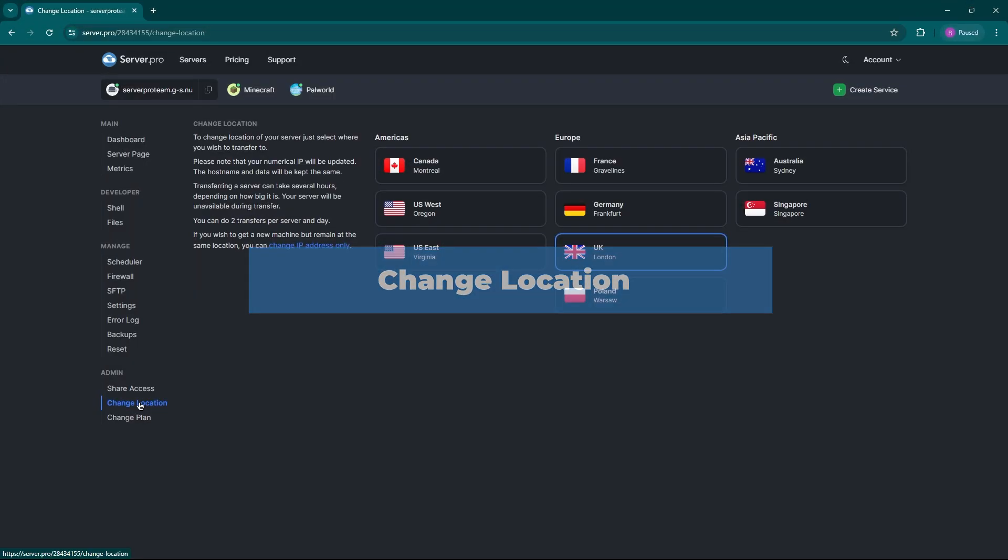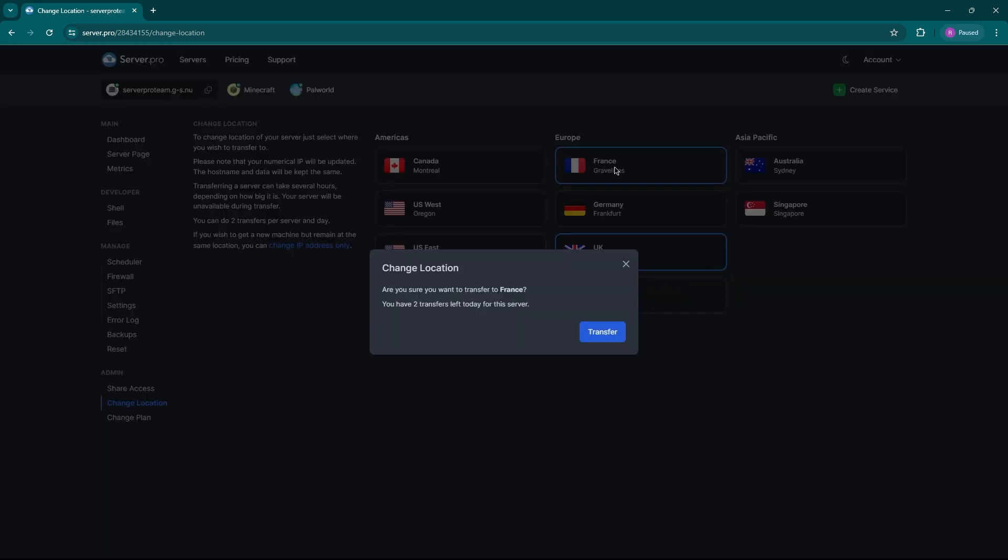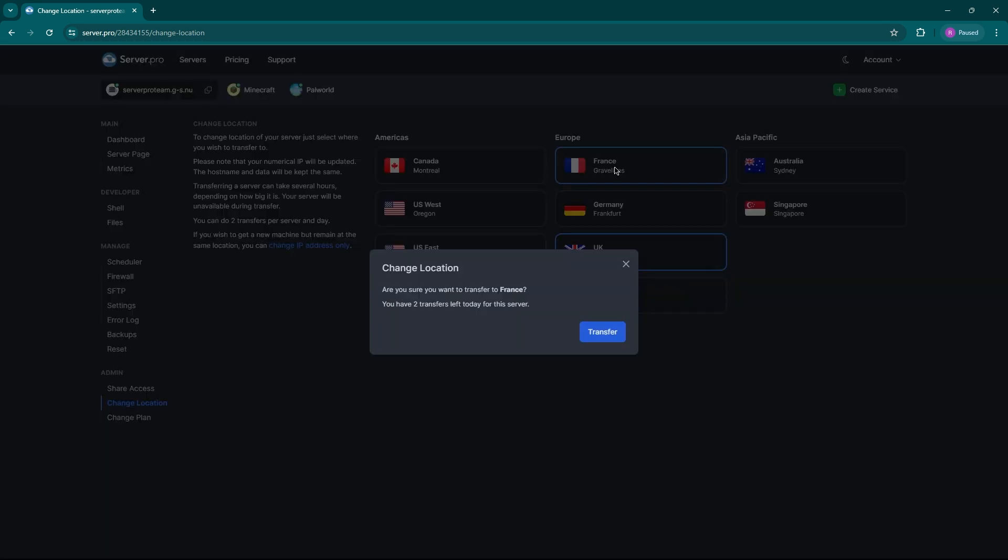Lastly, many players often look to change the server location and this tab is where you can do it. All you have to do is select the new location you want and transfer it. Keep in mind you can only alter your location up to two times a day.